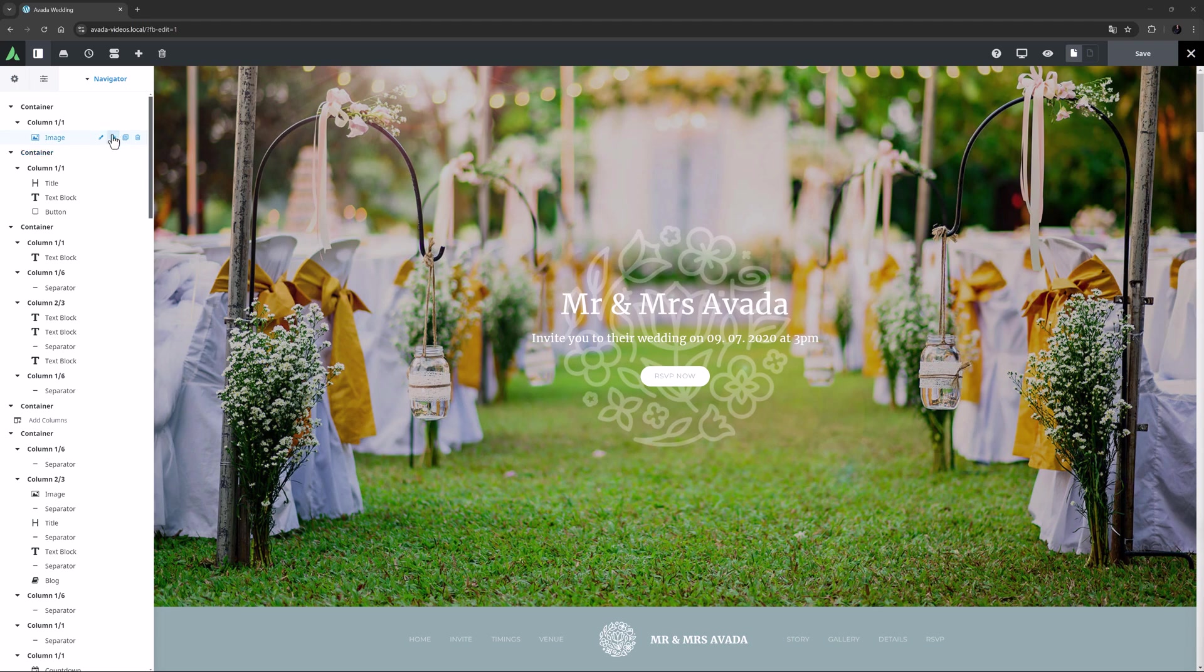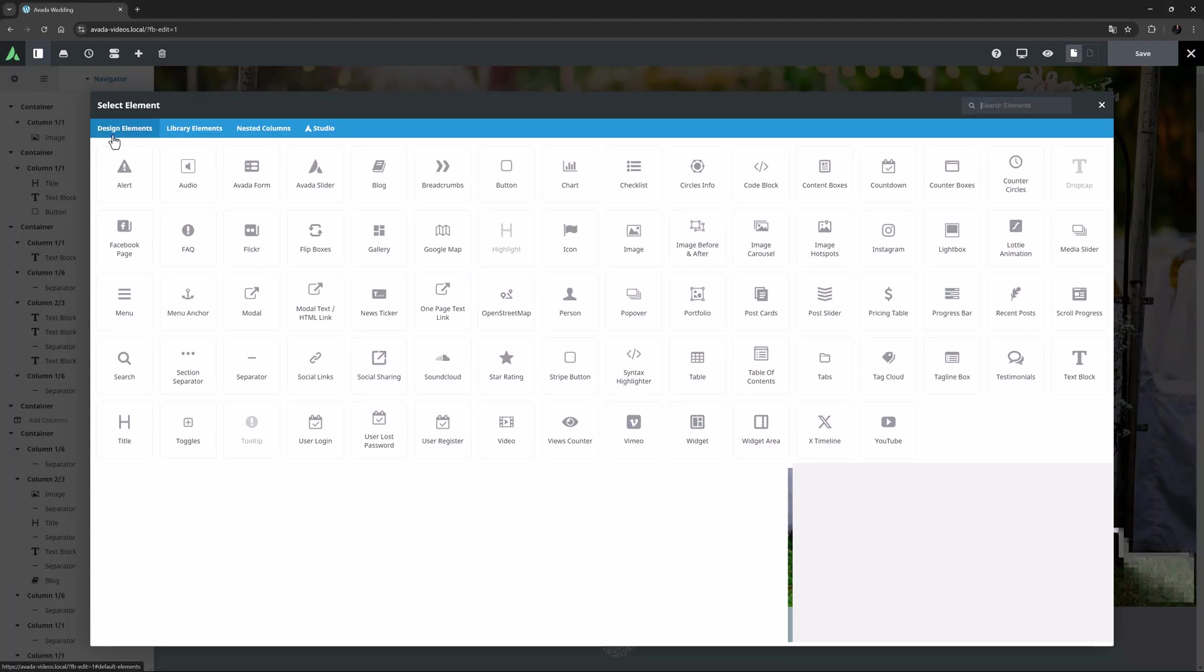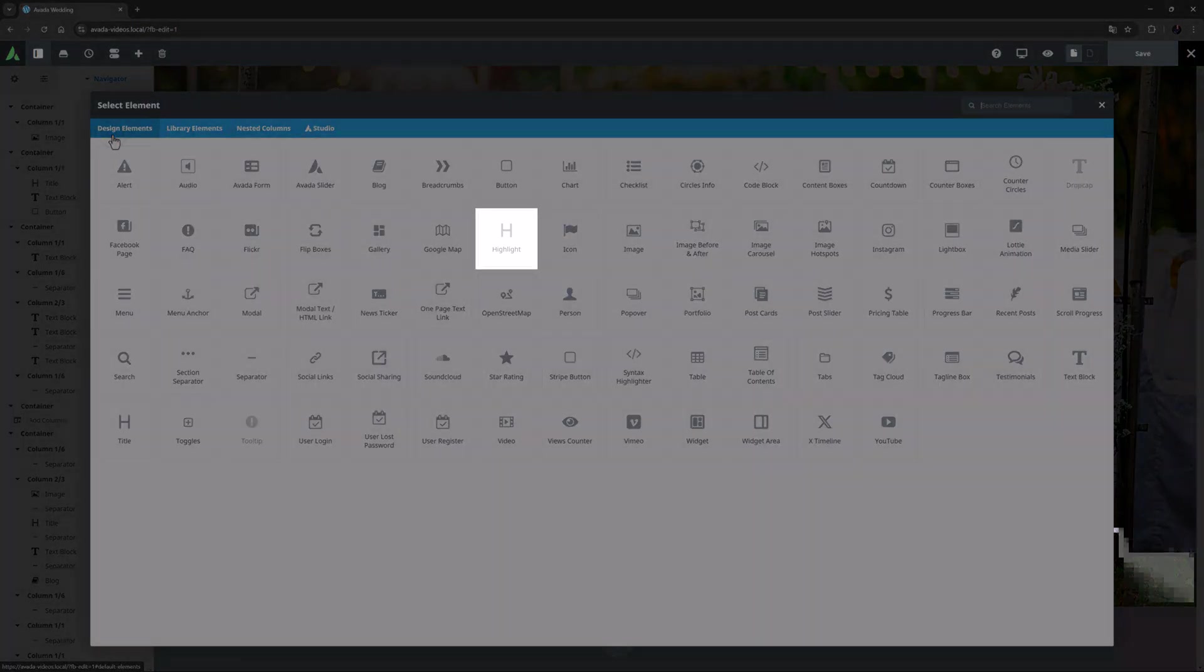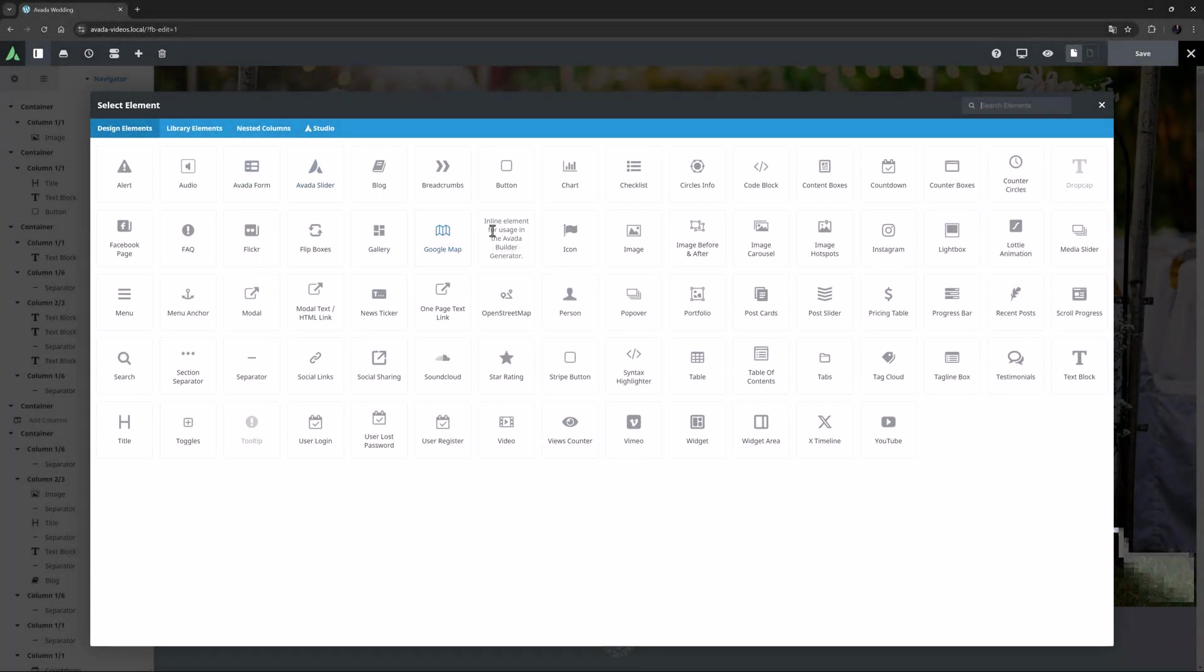If I go to add the element to the page, we can see it's greyed out, and I get the message that it's an inline element for usage in the Avada Builder Generator when I mouse over it.